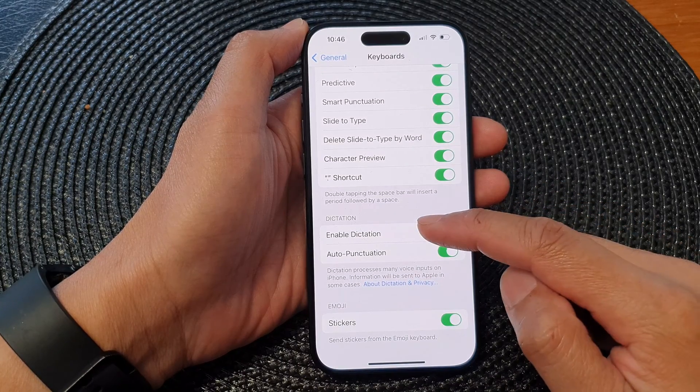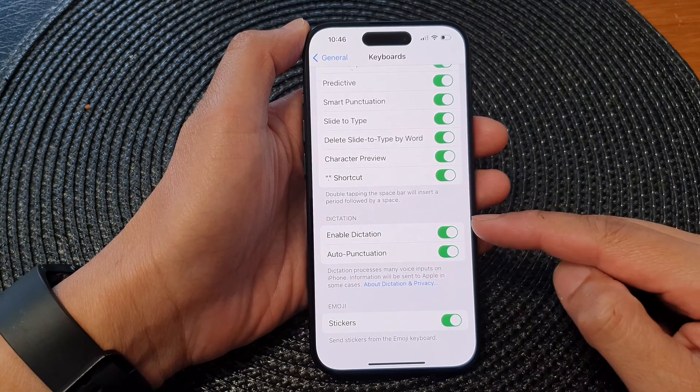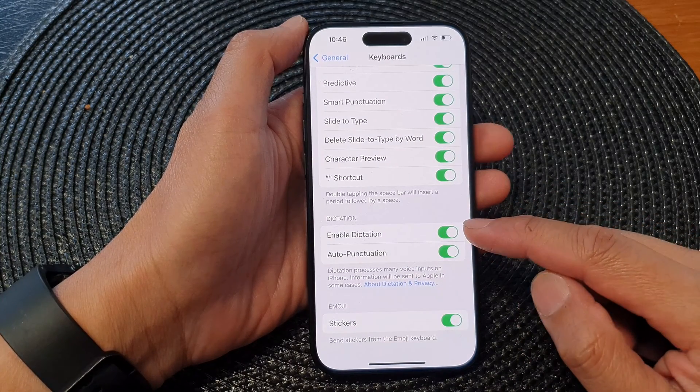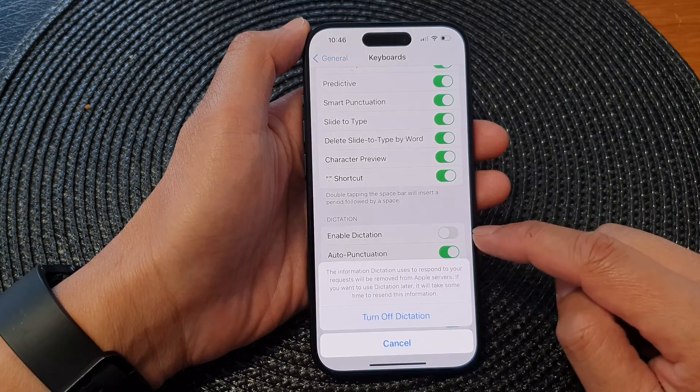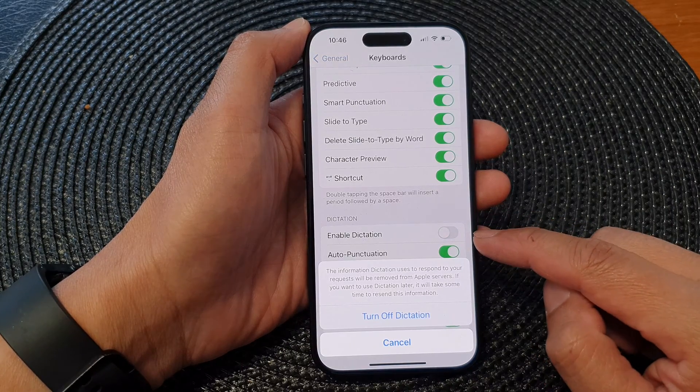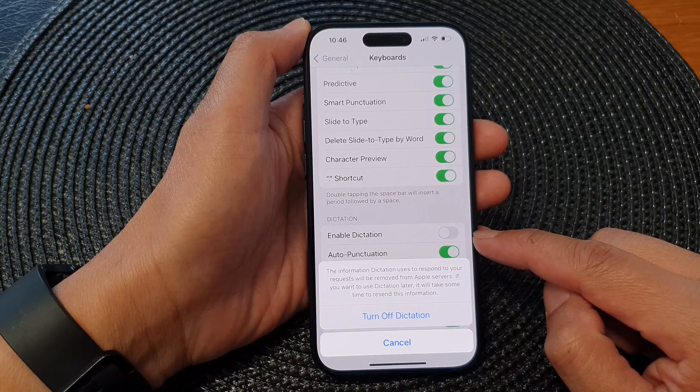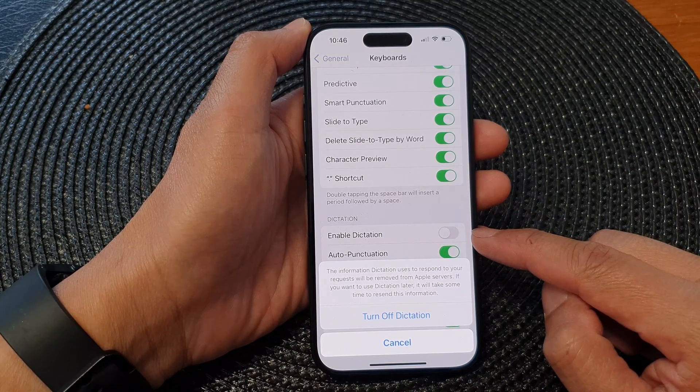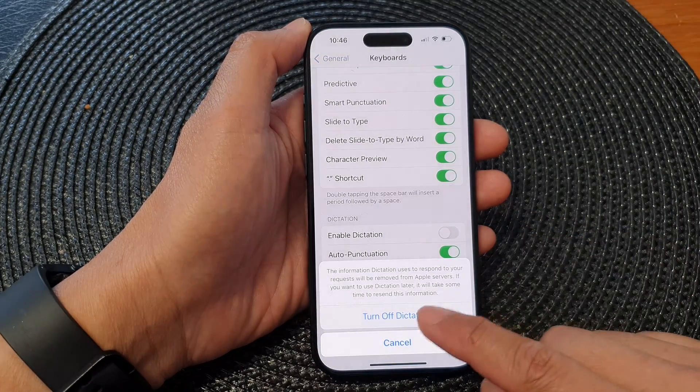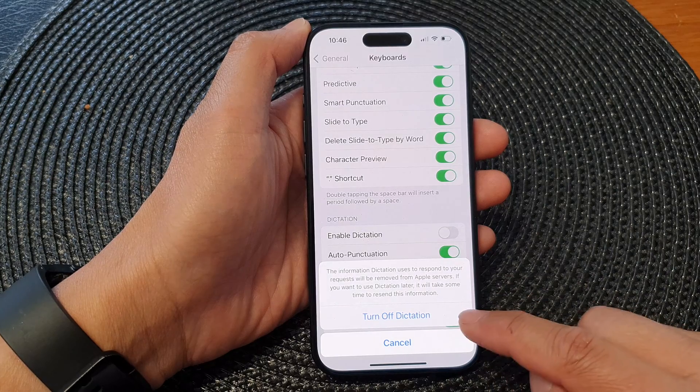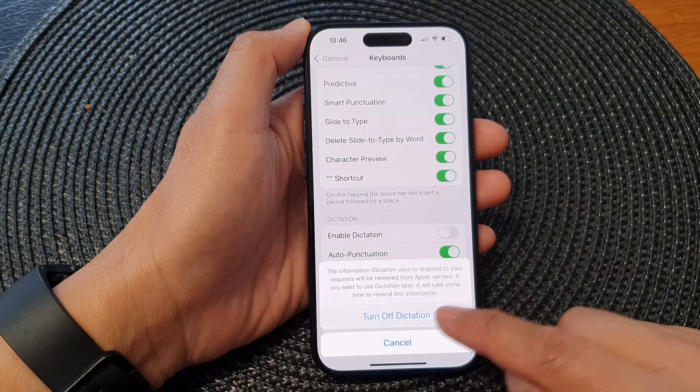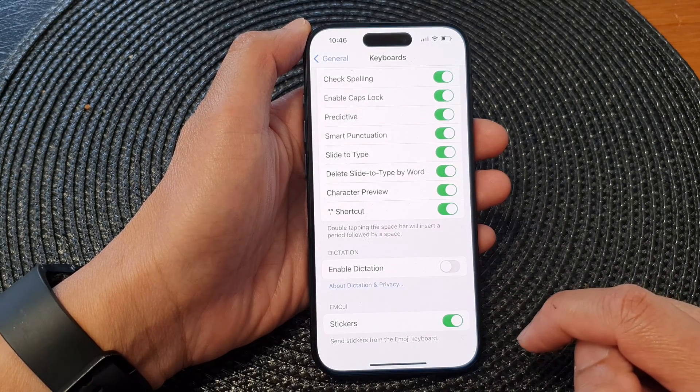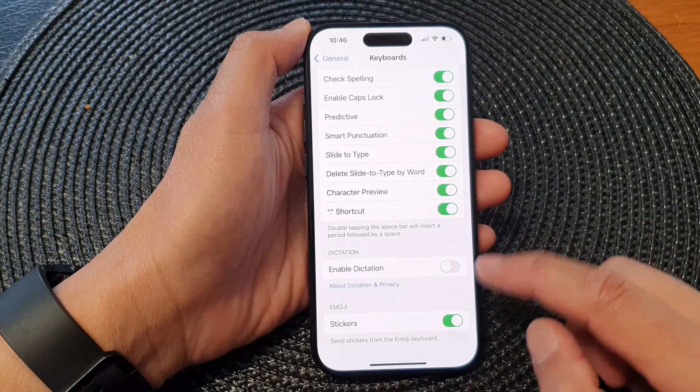Go to the Dictation section and tap on Enable Dictation. When you tap on the toggle button to switch it off, there is a pop-up. Tap on Turn Off Dictation and that's it.